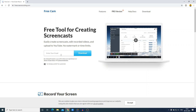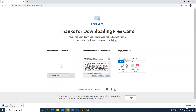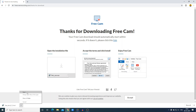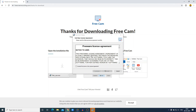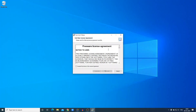To download, you just need to put your email and the download link will be sent to your email address. So here you can see it is downloading — it is around 22 MB, so it will take some time to download. After that I will show you how you can use the software to record your screen. Our download has been completed, now let us open the file.